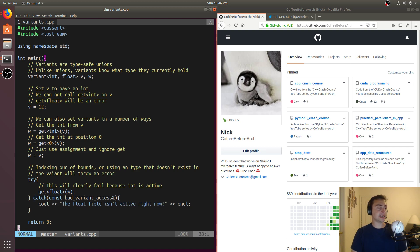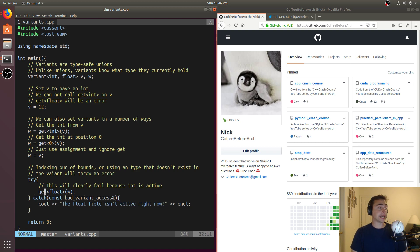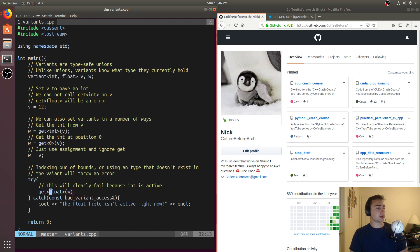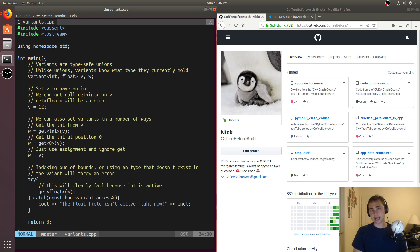Now what happens if we try to get something, if we try to index past the bounds of the number of types, or if we try to get a type that's not currently active? What we'll end up getting is we'll have to catch this bad variant access. So we'll have that with this get float of w. We just assigned v to w, which means that the int field in w is active, so when we call get float, this will fail with a bad variant access. But we'll catch it, and we'll just print out, the float field isn't active right now, and that'll be it for this example.